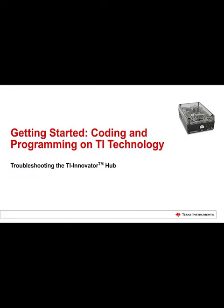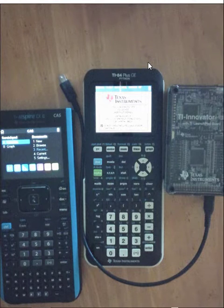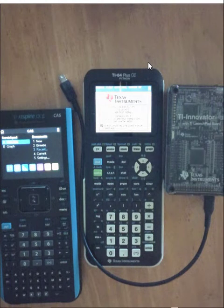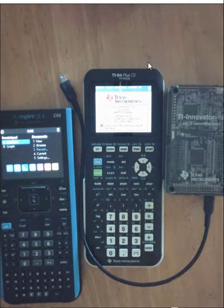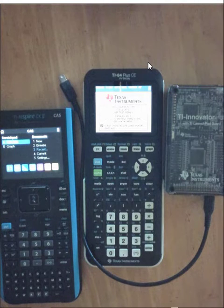Hello and welcome to Getting Started, Coding and Programming on TI Technology. This video will look at troubleshooting with the TI Innovator Hub.